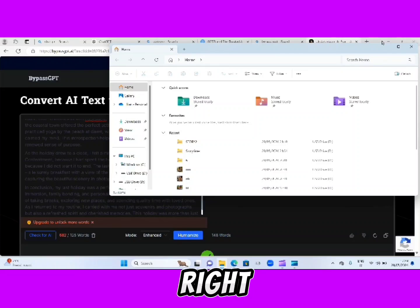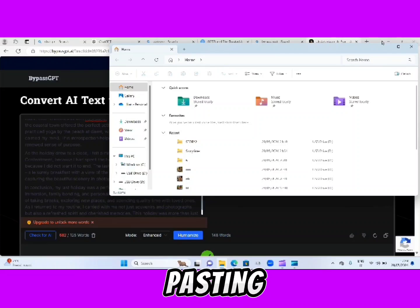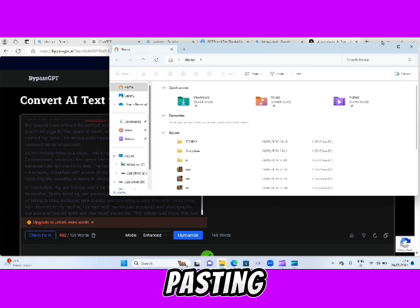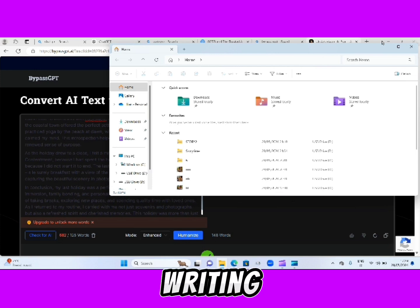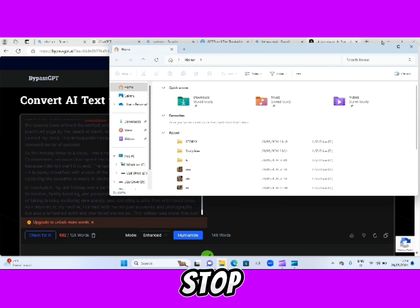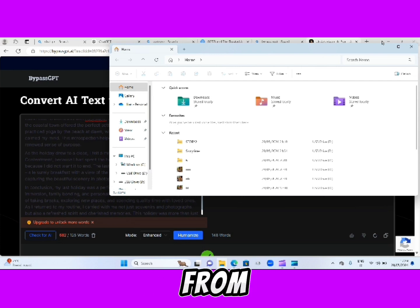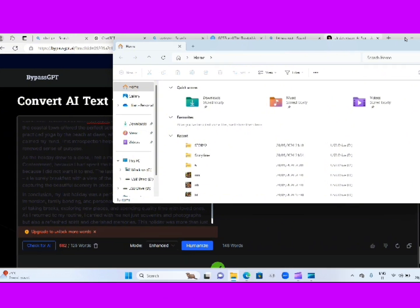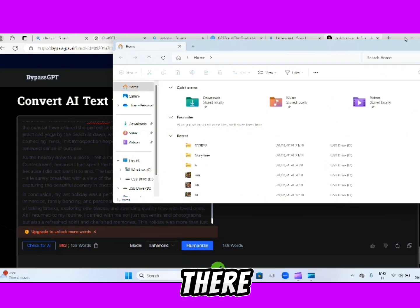Okay guys, it's the right time — stop copying and pasting directly from ChatGPT. Stop copying and pasting your essay writing from ChatGPT. Stop copying and pasting your letter writing or your school assignment from ChatGPT. Stop copying directly your African folktale stories from ChatGPT.